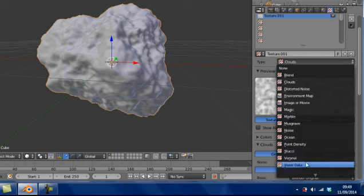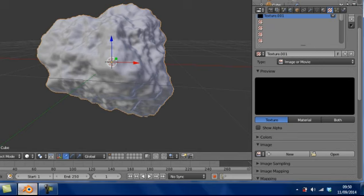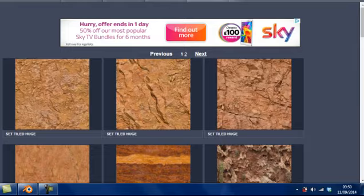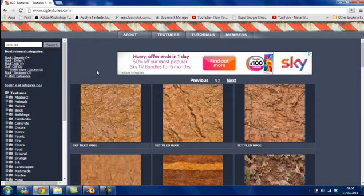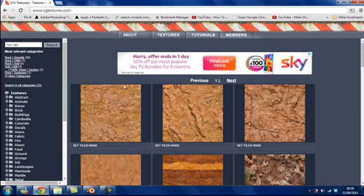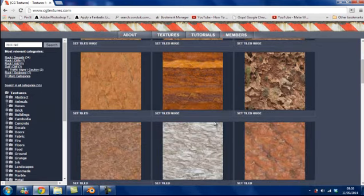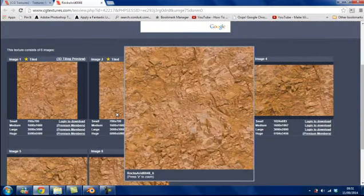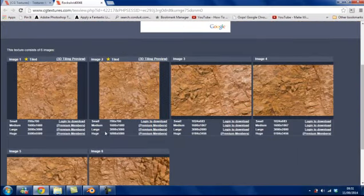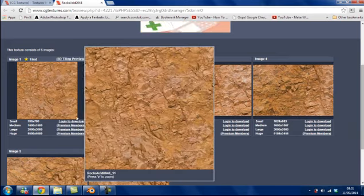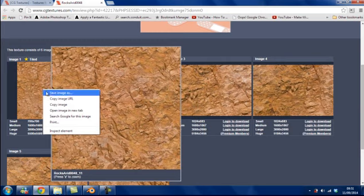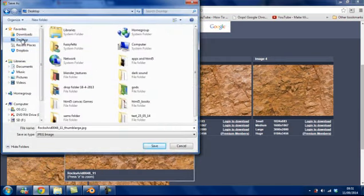Now if we go back over to the Asteroid Texture, we are going to go to New. Instead of using the default clouds that we did for the displacement, we are going to add an image or movie. We want to use an image that we're going to wrap around the asteroid. CGI Textures is a good website to go to, to find various different textures for your models. I typed in rock red, and it came up with quite a few cool looking rocks. You want to find one which is tiled, so that it will wrap around the model better. So I am going to right click on that image and save it into my desktop.